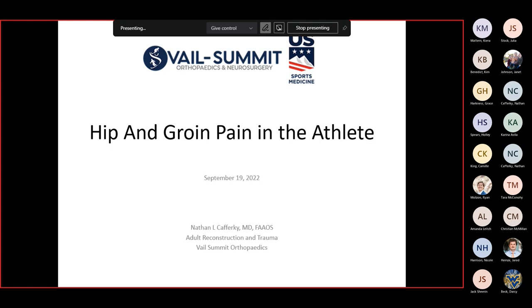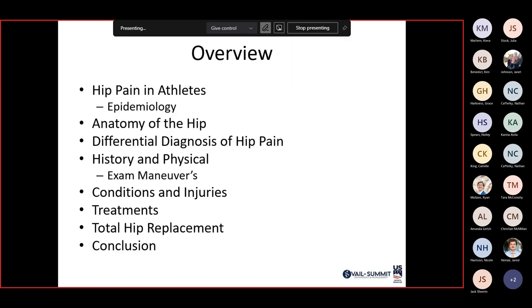We'll go through hip and groin pain in the athlete. We've given this lecture every year, so some of you have heard this before. Quick overview: we're going to talk about the epidemiology of hip pain in athletes, anatomy of the hip, differential diagnosis, important history and physical exam maneuvers, and treatments. We'll save total hip replacement for another lecture.